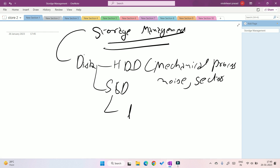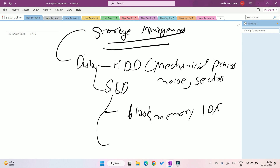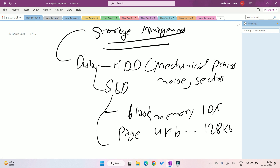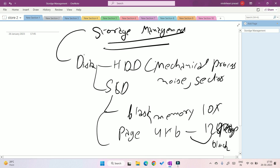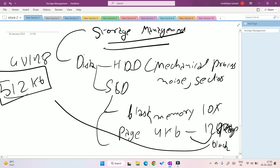SSDs are based on NAND flash memory, which makes them about 10 times faster than HDDs. Each smallest section of an SSD is known as a page, which has 4KB of space. 128 pages combined make one block, so the space of a block is 512KB (4KB × 128 pages). Every read and write operation happens at the block level.